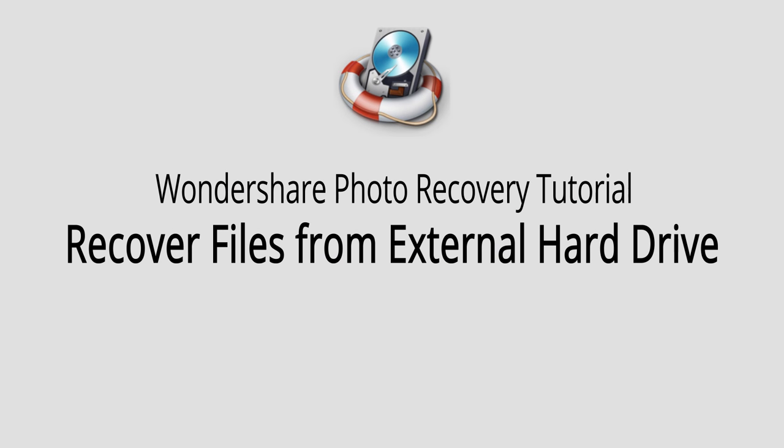But that is it for this video. I hope you guys enjoyed. That is how you recover files from an external hard drive using Wondershare Photo Recovery.